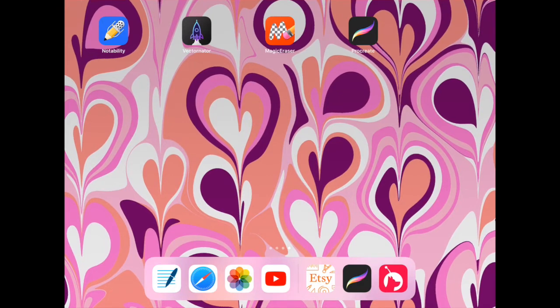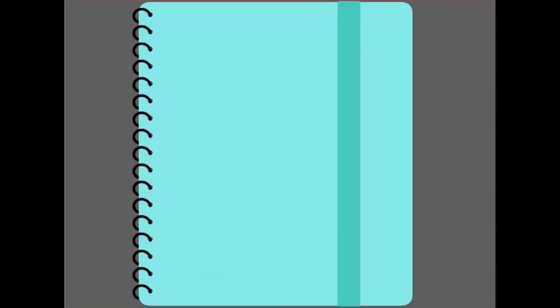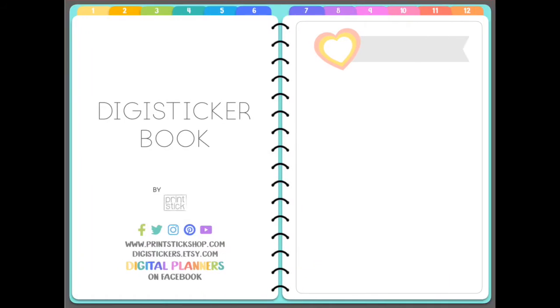So I'm going to open that book right here in GoodNotes. This is the front cover. Then you have this dashboard with some links to the shop, social media, and our group on Facebook.